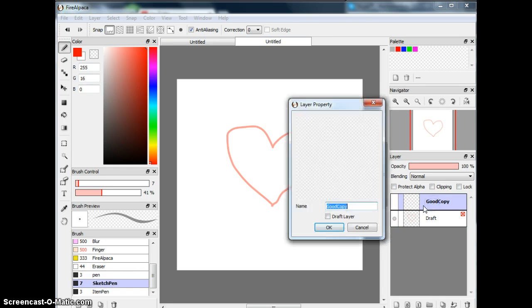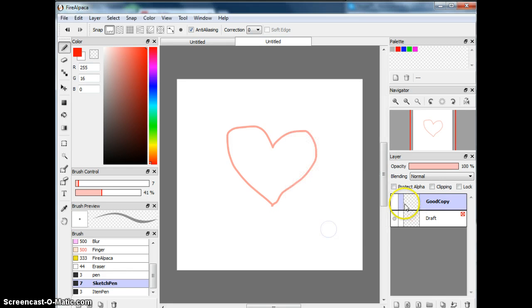So that draft is there, right? So if you click this dot, then the copy will disappear or reappear.